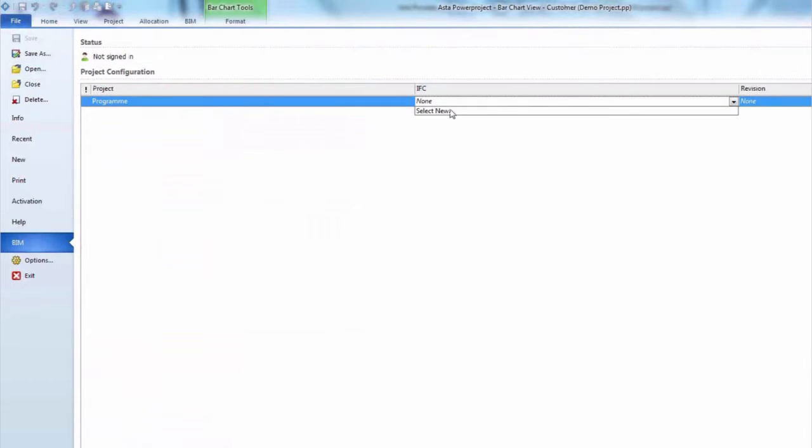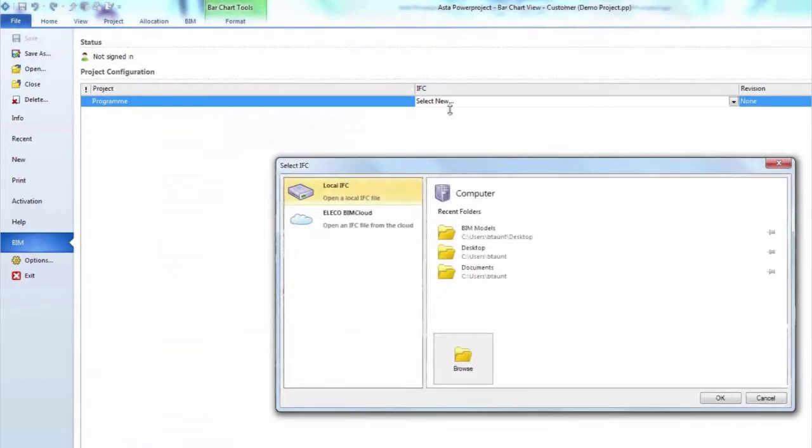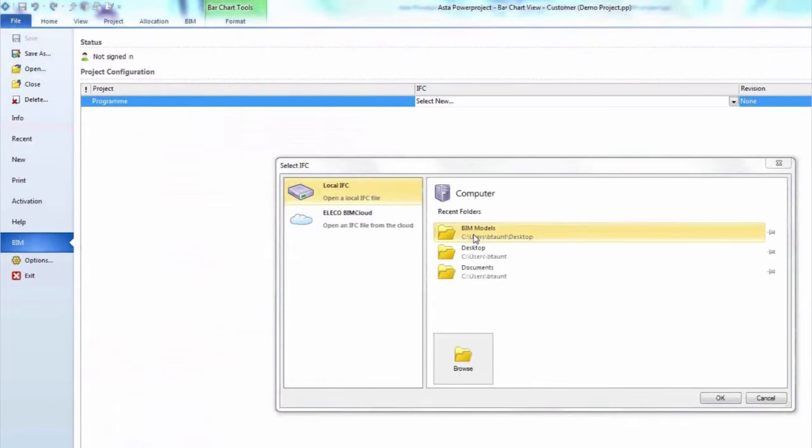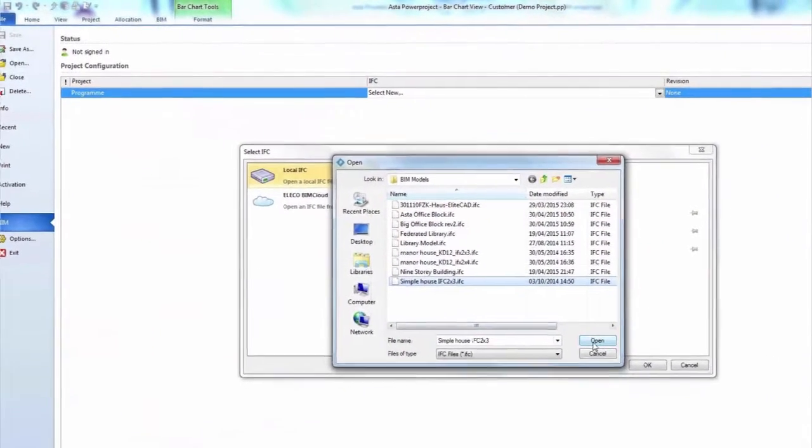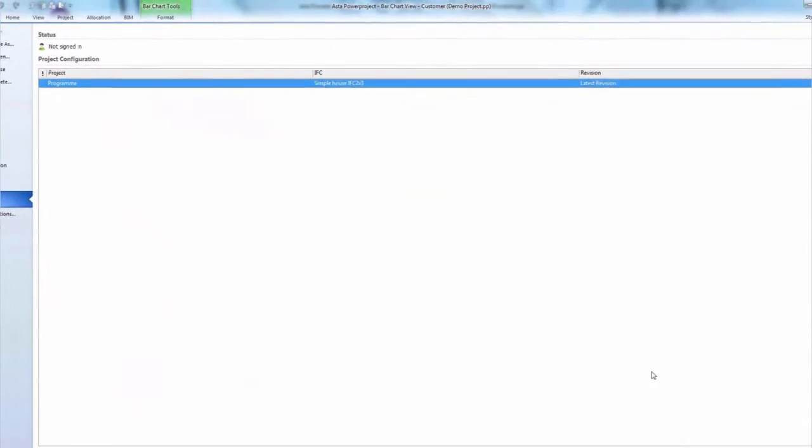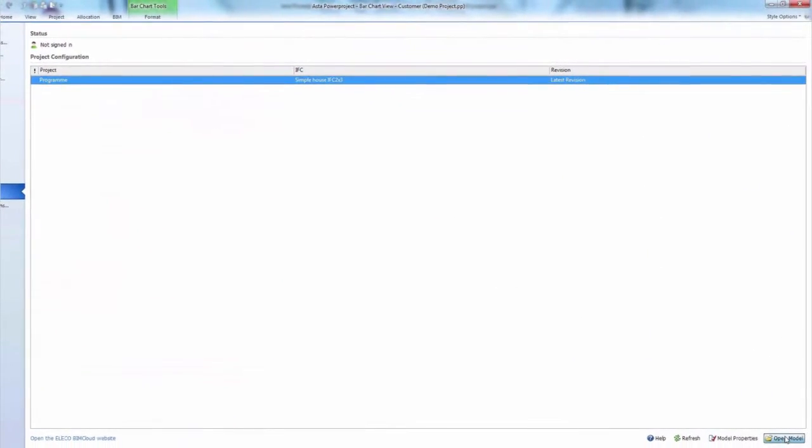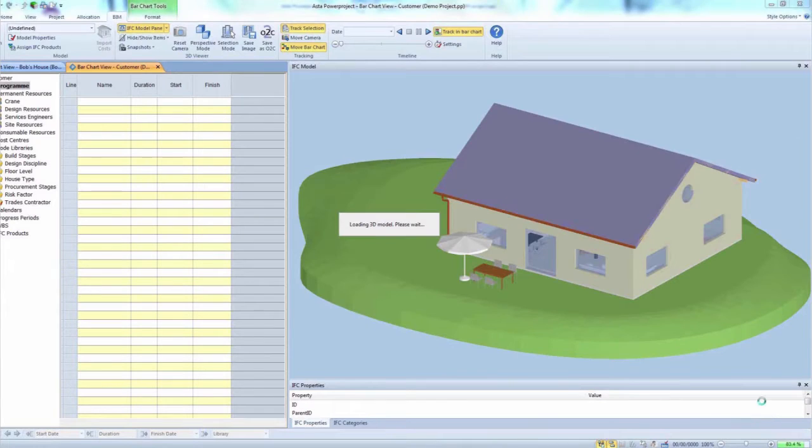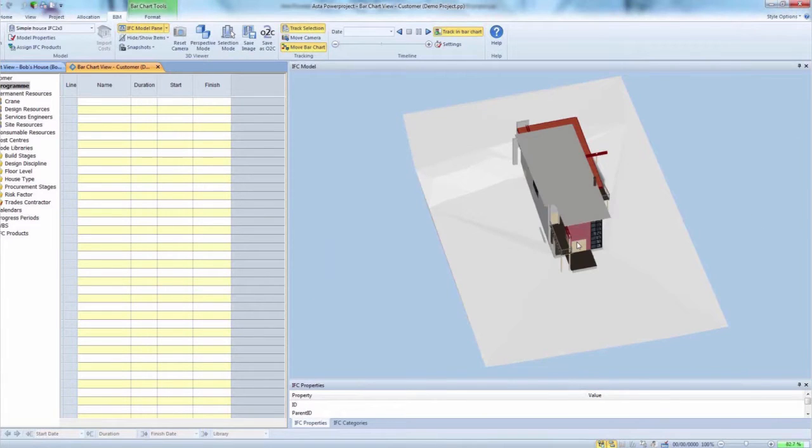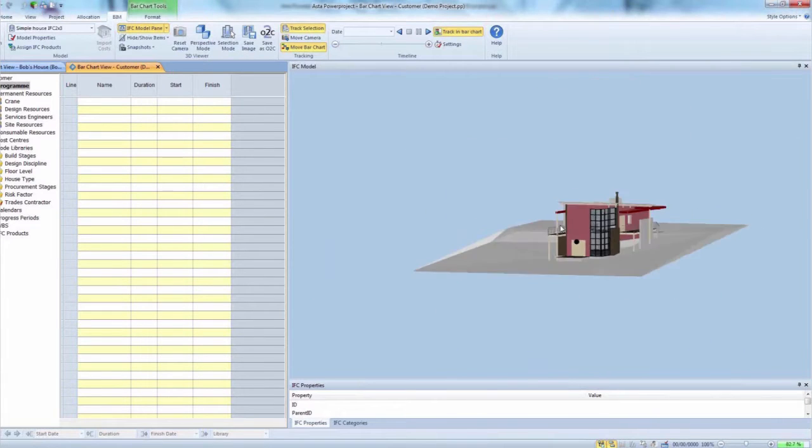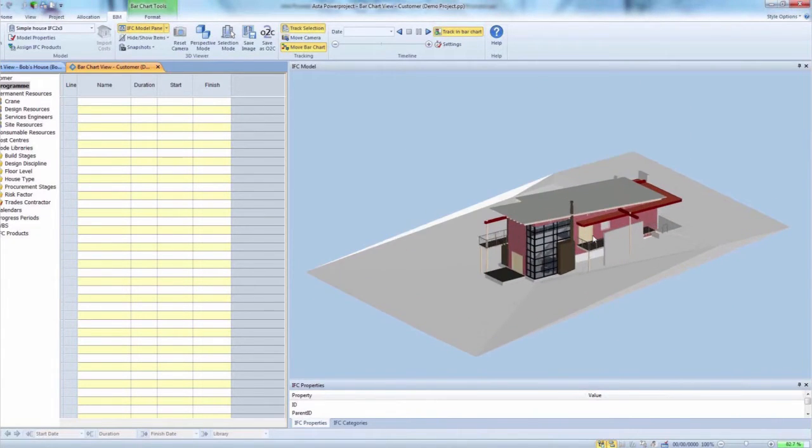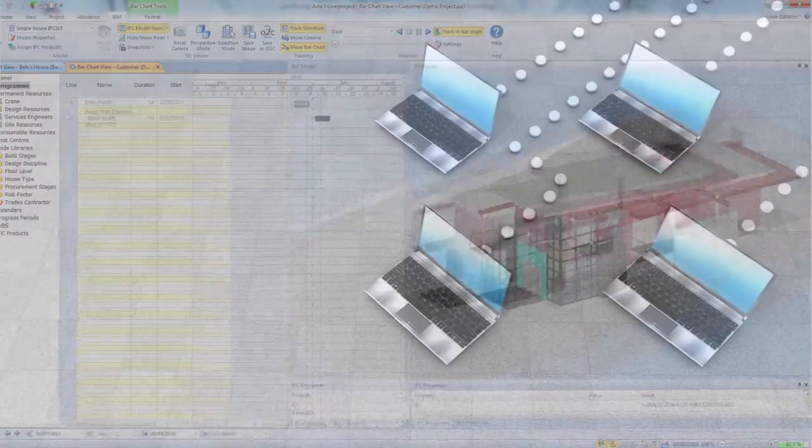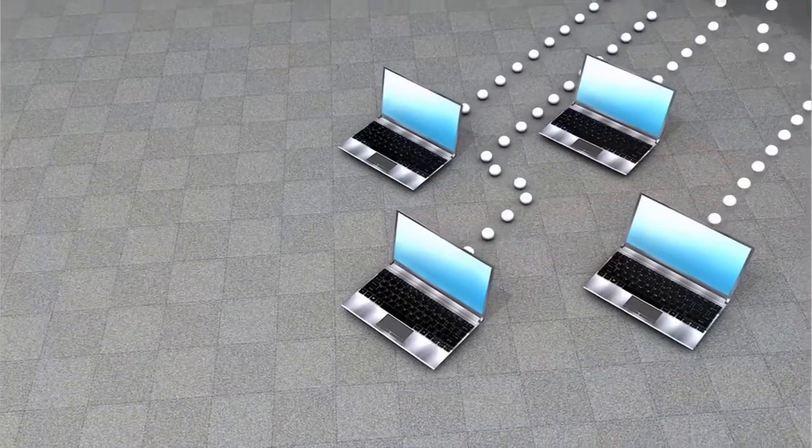Aster Power Project BIM requires a 3D model in the IFC file format, which is a vendor-neutral, common data schema to hold and exchange relevant data between software applications.